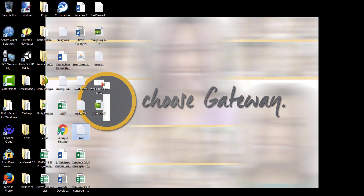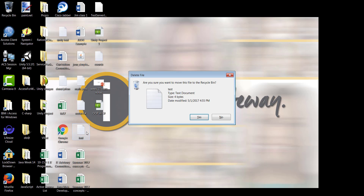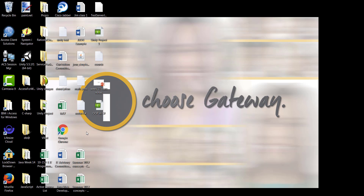Now if I press delete, it asks me: would you like to take this to the recycle bin? I say yes, and it is now in the recycle bin.